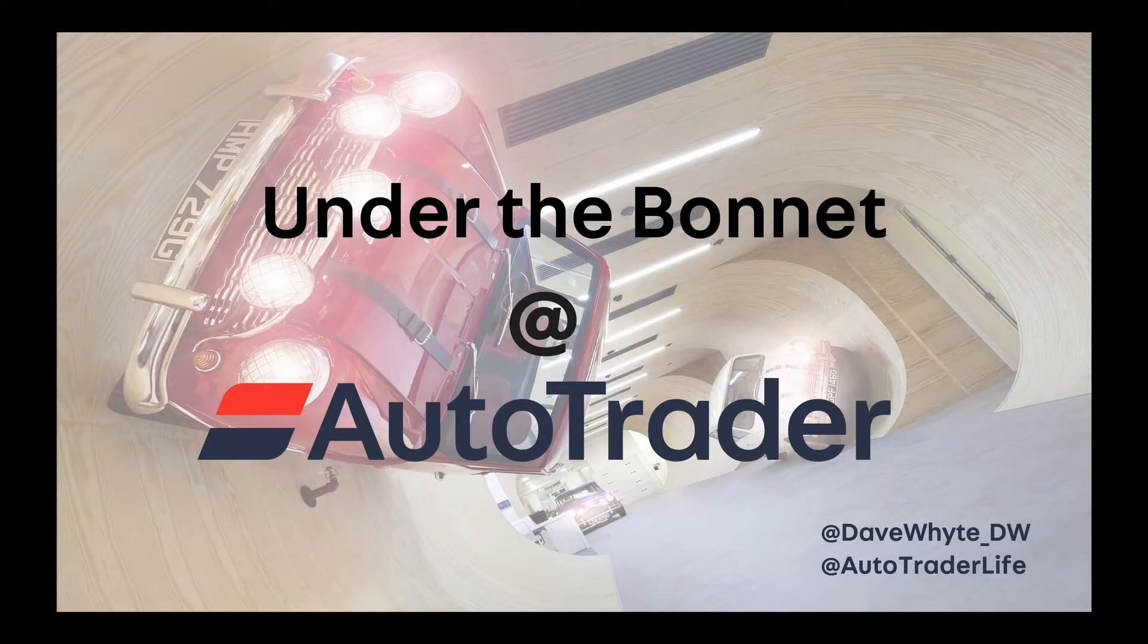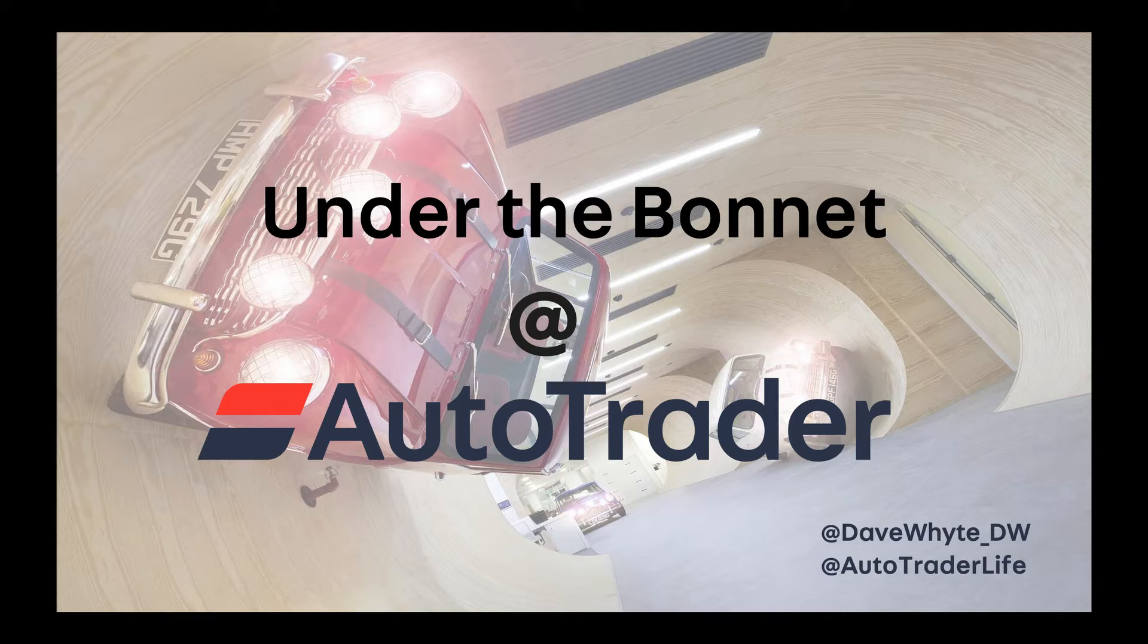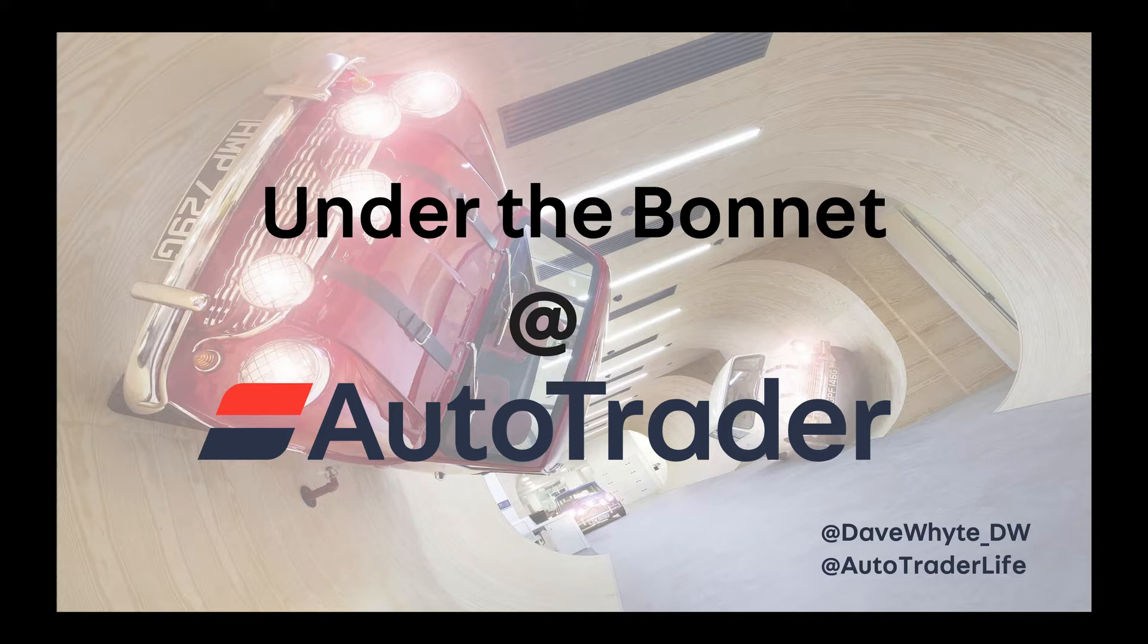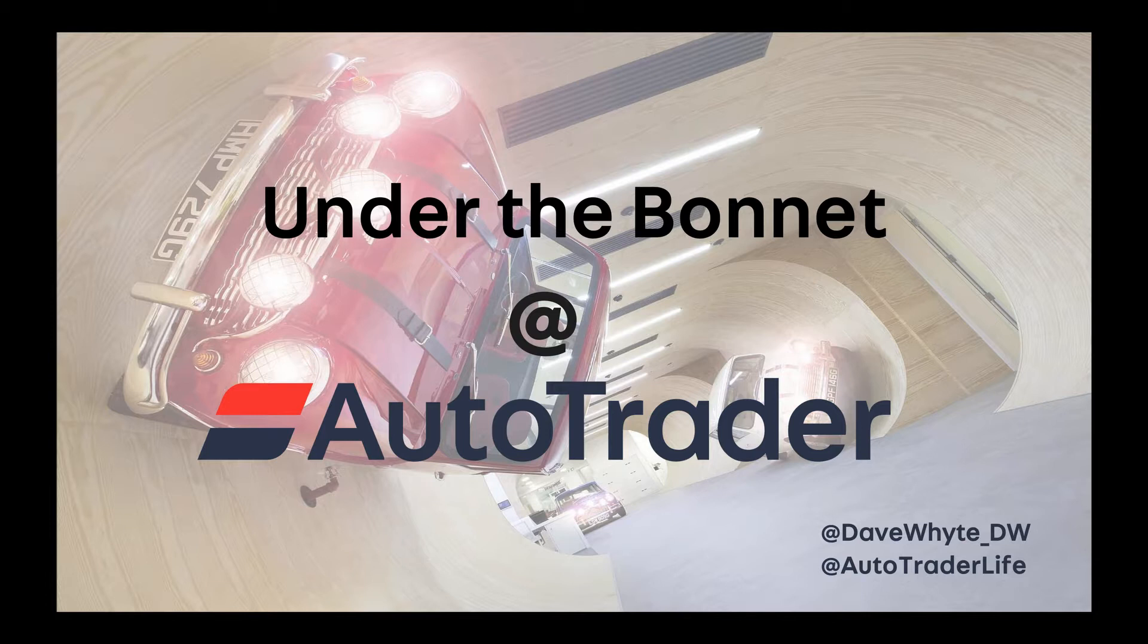I call this talk Under the Bonnet at AutoTrader. We're currently migrating all our applications to the public cloud with the aim of turning off our data centers by the end of the year. Along the way, we've built out some truly game-changing DevOps tooling, utilizing Kubernetes and Istio.